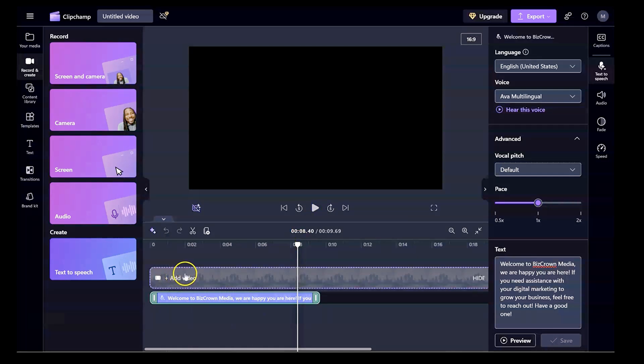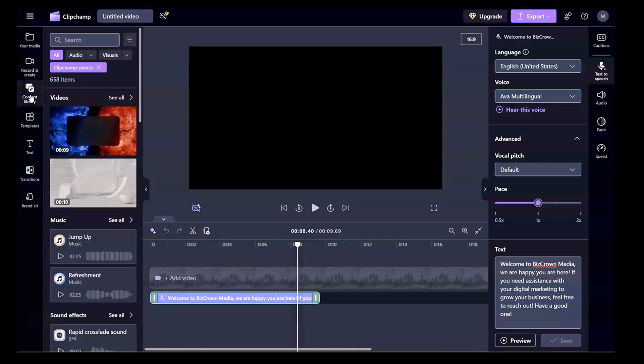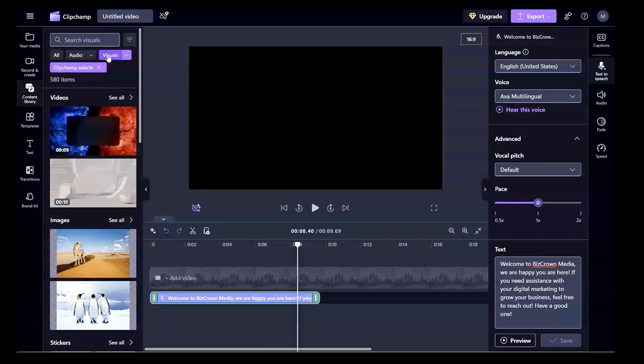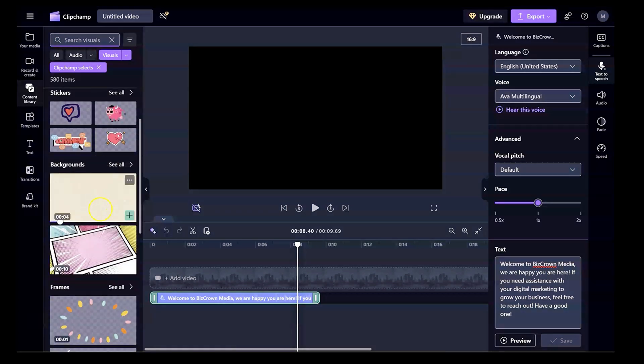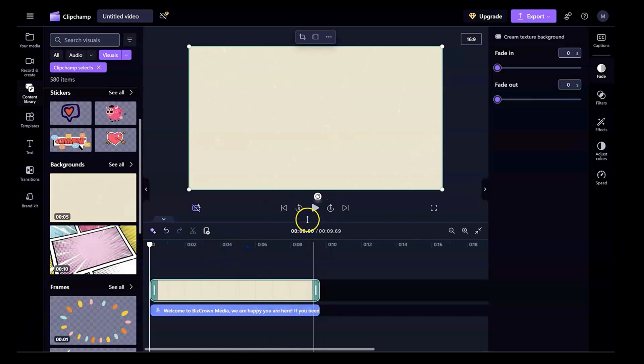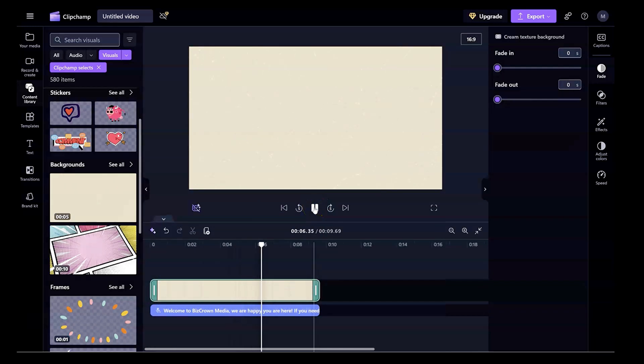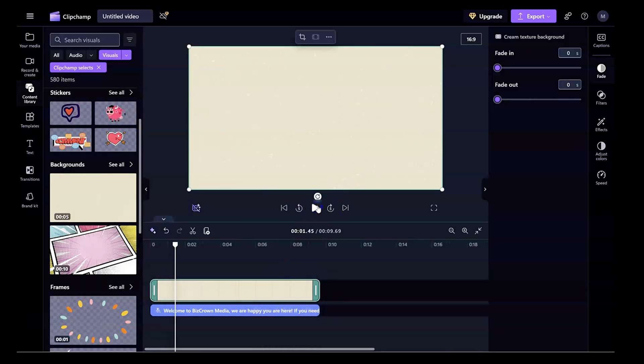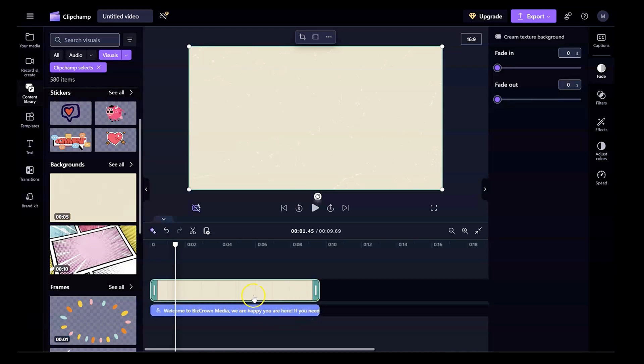And now we can add our video or images or anything we want to add into the timeline right here. You could simply go into the content library right here and search for stuff, search for visuals that you want to put there. We could search for videos, images, or background. So I'm just going to put this background here just to complement the text-to-speech. And I'll start all over from the beginning again so you can see how it goes. Welcome to BizCraw Media. We are happy you are here. If you need assistance with your digital marketing to grow your business, feel free to reach out. Have a good one. So that's how you can use text-to-speech in ClipChamp by adding your images and editing it in so many ways that would suit how you want your video to come out.